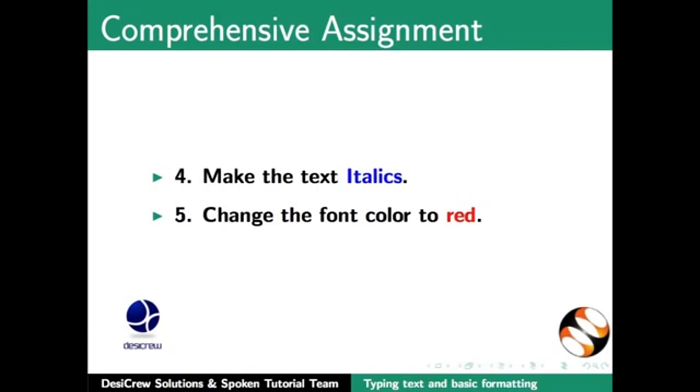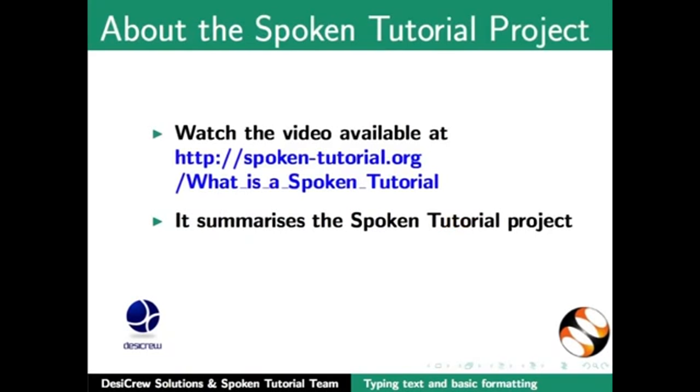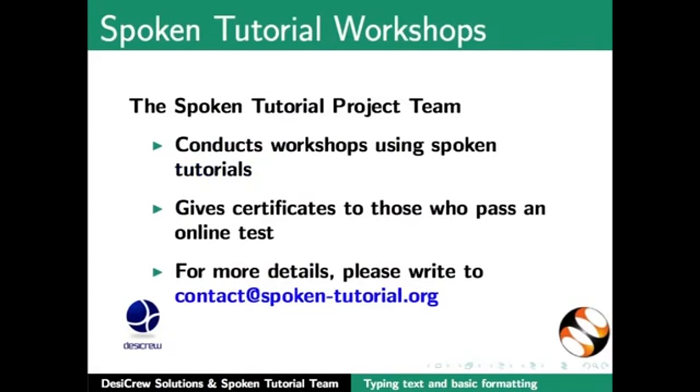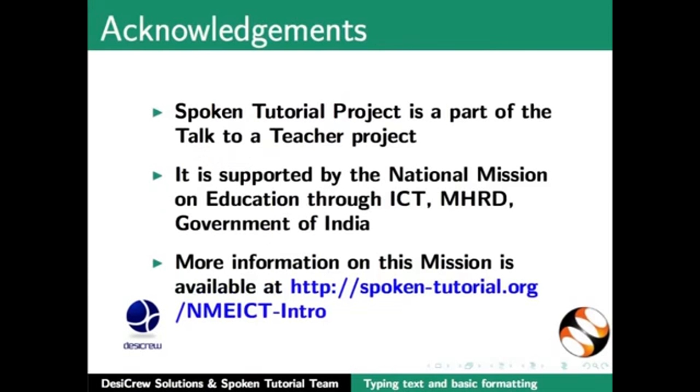Watch the video available at the following link. It summarizes the spoken tutorial project. If you do not have good bandwidth, you can download and watch it. The spoken tutorial project team conducts workshops using spoken tutorials and gives certificates for those who pass an online test. For more details please write to contact at spoken-tutorial.org.